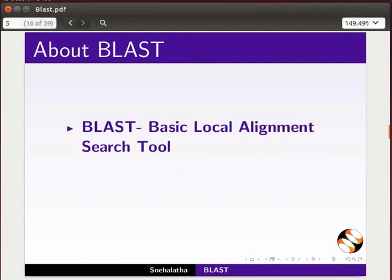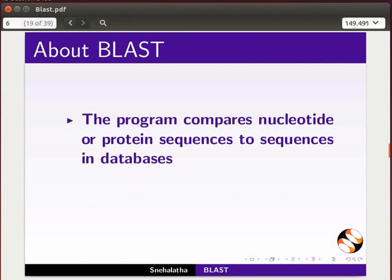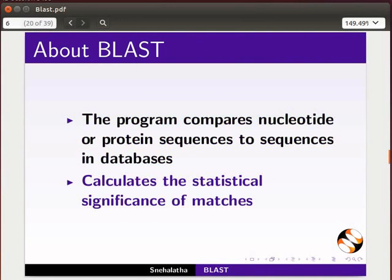BLAST is the acronym for Basic Local Alignment Search Tool. It is an algorithm for comparing sequence information. The program compares nucleotide or protein sequences to sequences in databases and calculates the statistical significance of matches.